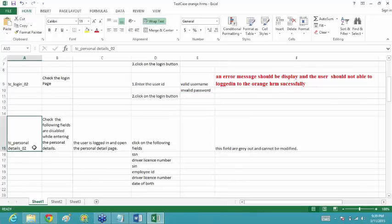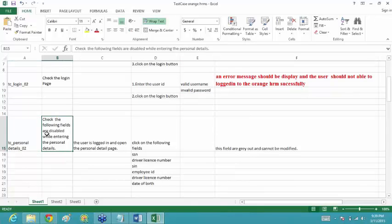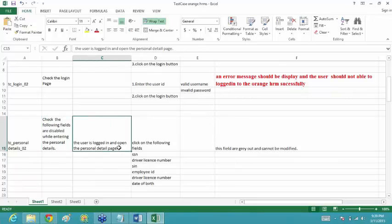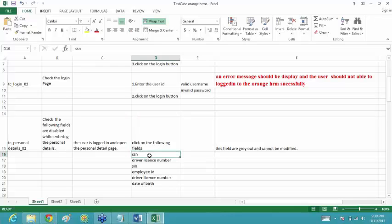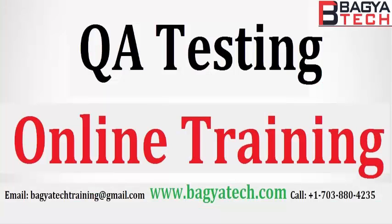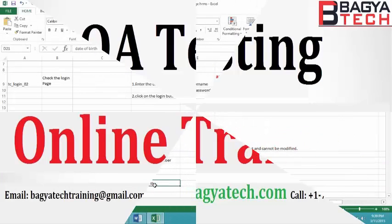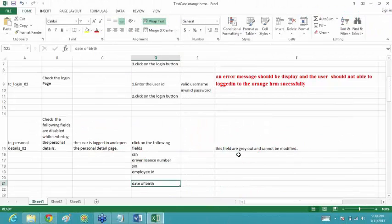Next test case: checking the personal details form to verify that the following fields are disabled. The precondition is: the ESS user is logged in and the personal detail page is open. Then click on the following fields — SSN, driver license number, SIN, employee ID, and date of birth. These fields are grayed out and cannot be modified.